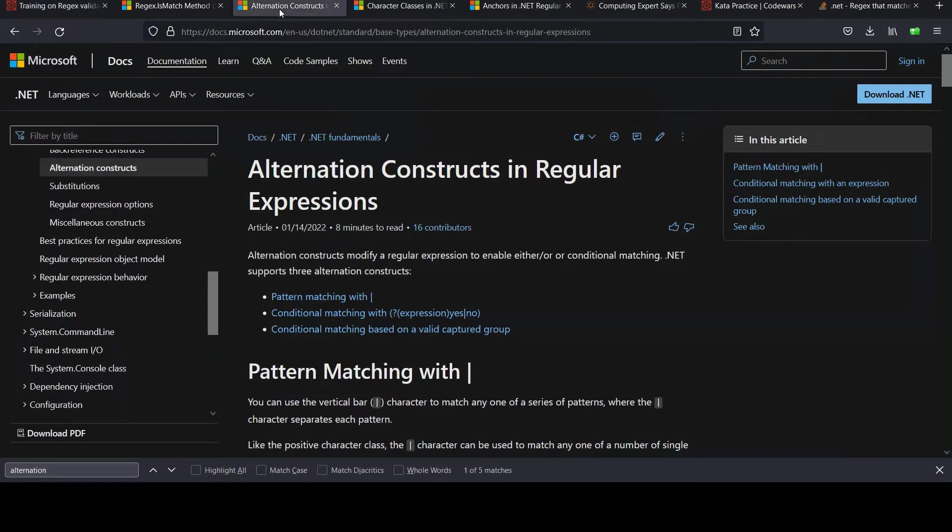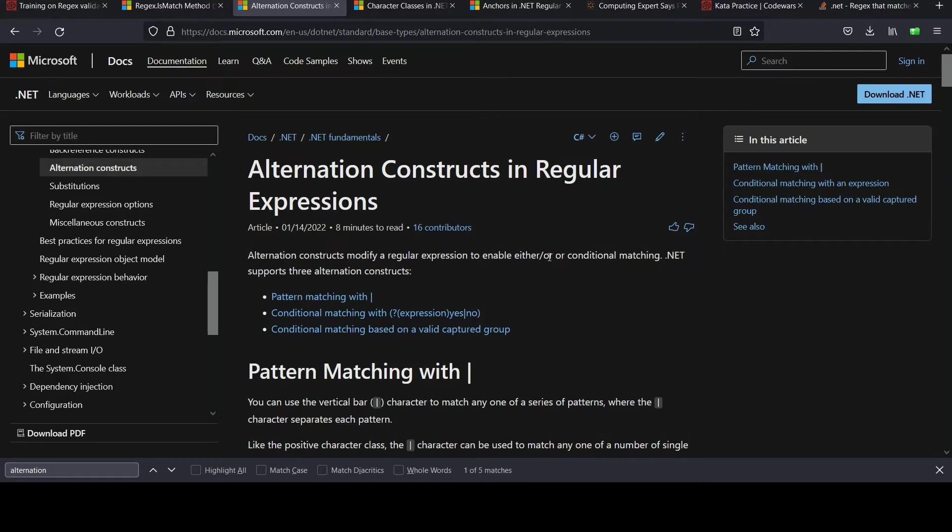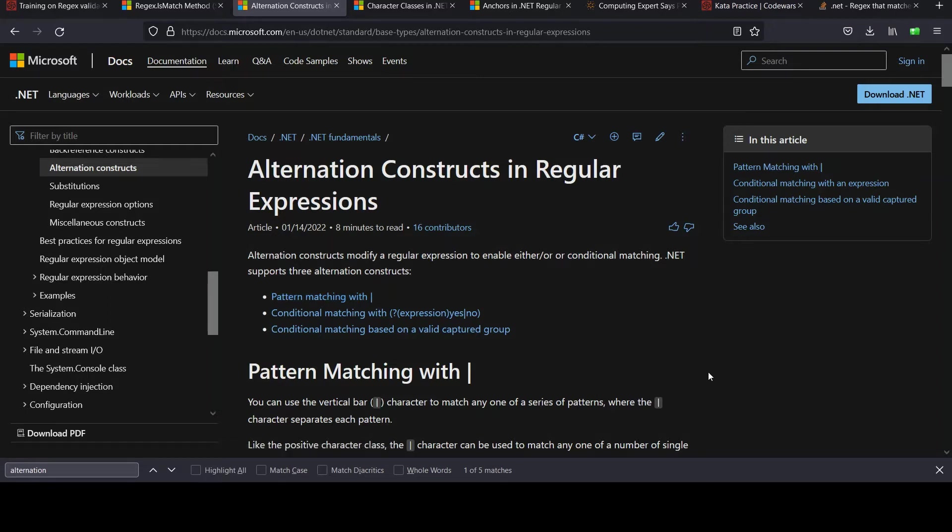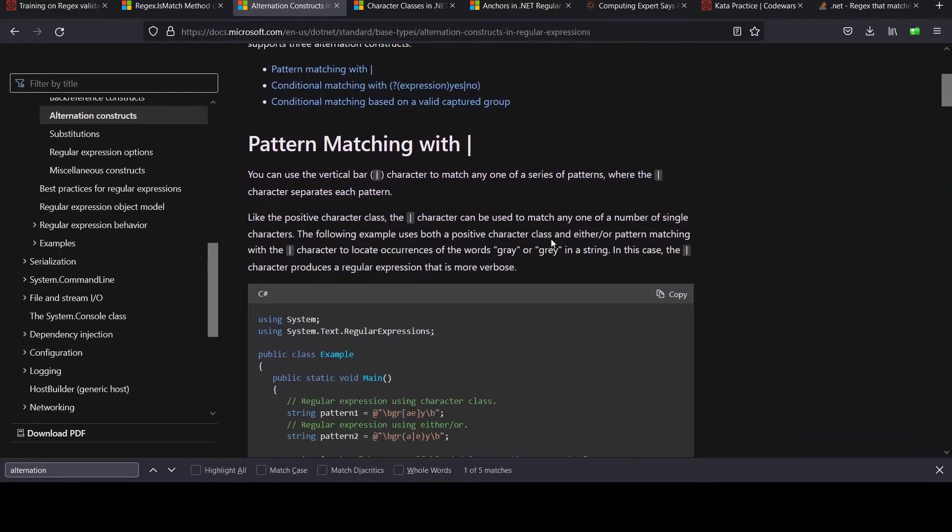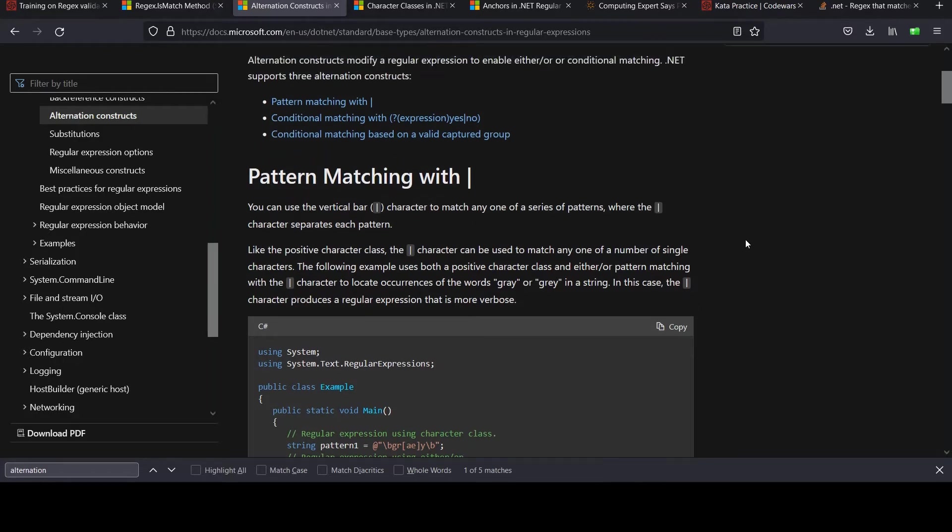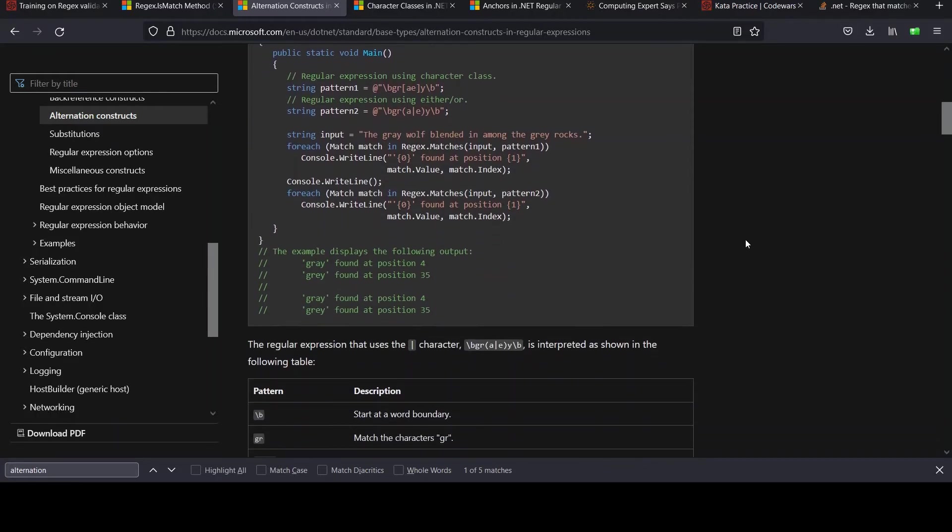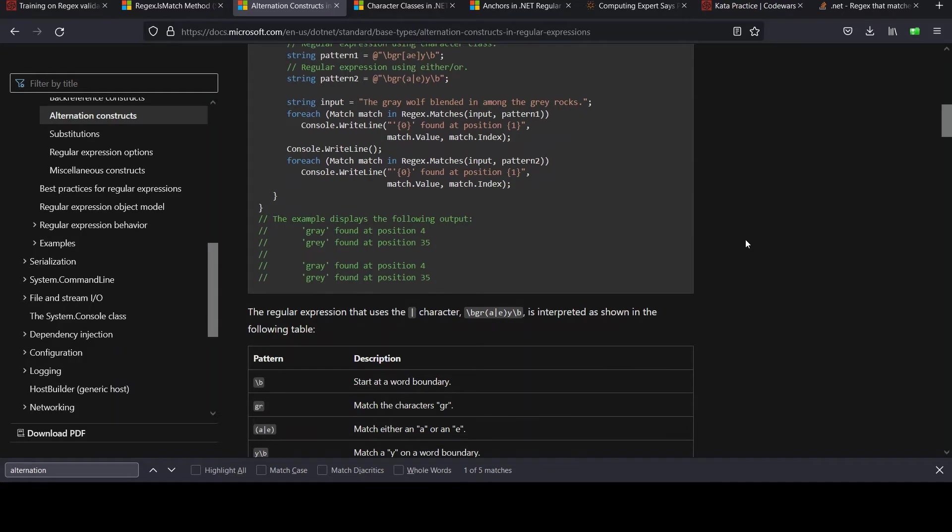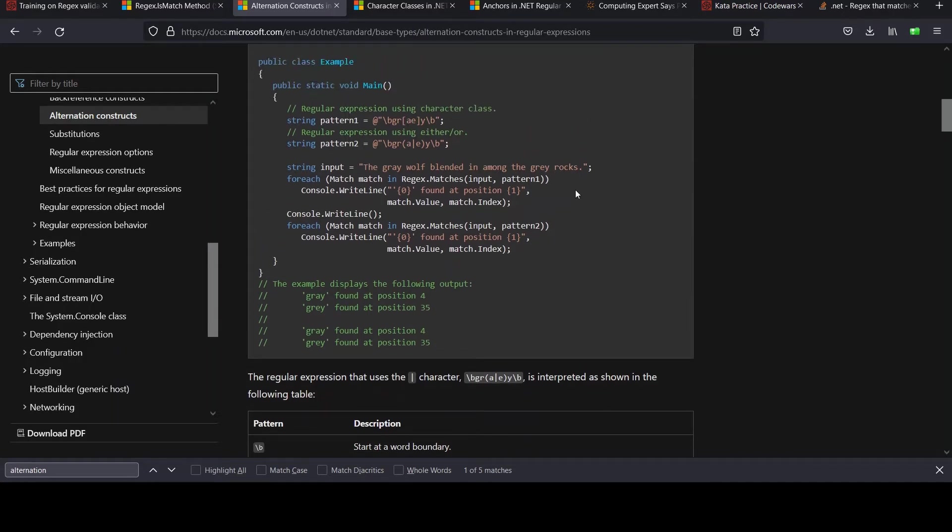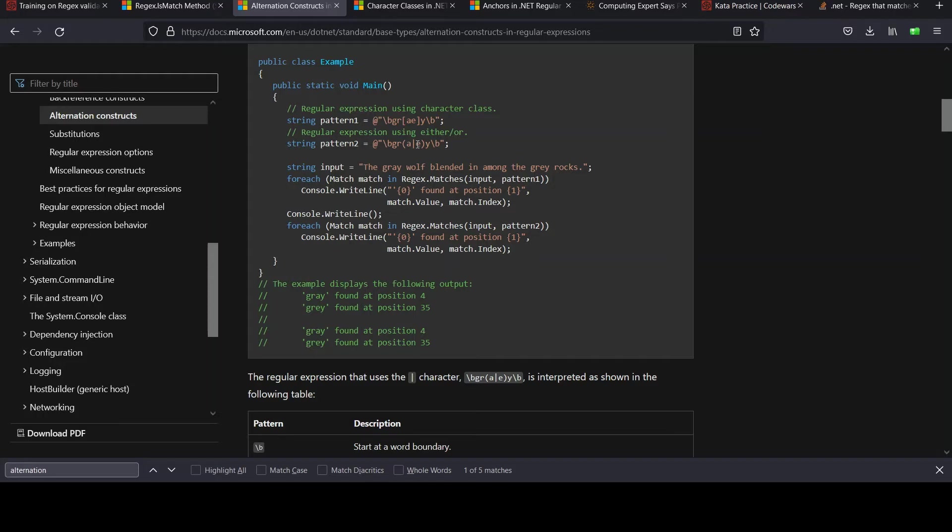So if you come to this page I have pulled up called Alternation Constructs in Regular Expressions, and you'll note that it modifies the Rejects to enable either or or conditional matching. And so we're going to use this one with the vertical bar pattern matching. That's pretty handy. You can use the vertical bar to match any one of a series of patterns. So we could even have had more than two, right? And if you want to read about the others, go ahead. Let me get down to an example with our pipe. So you could see how they used it in here, right? You can enclose your expression in parentheses and then use that vertical bar. So they're saying it could match either the letter A or the letter E. And so you can imagine we can do something like that to say either size 4 or either size 6.